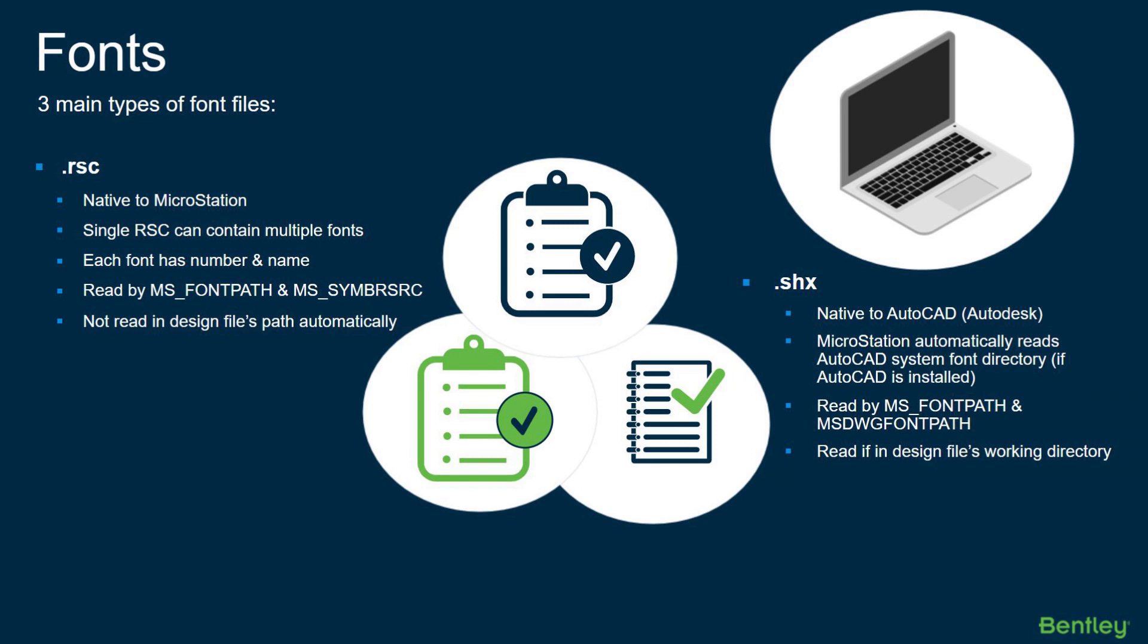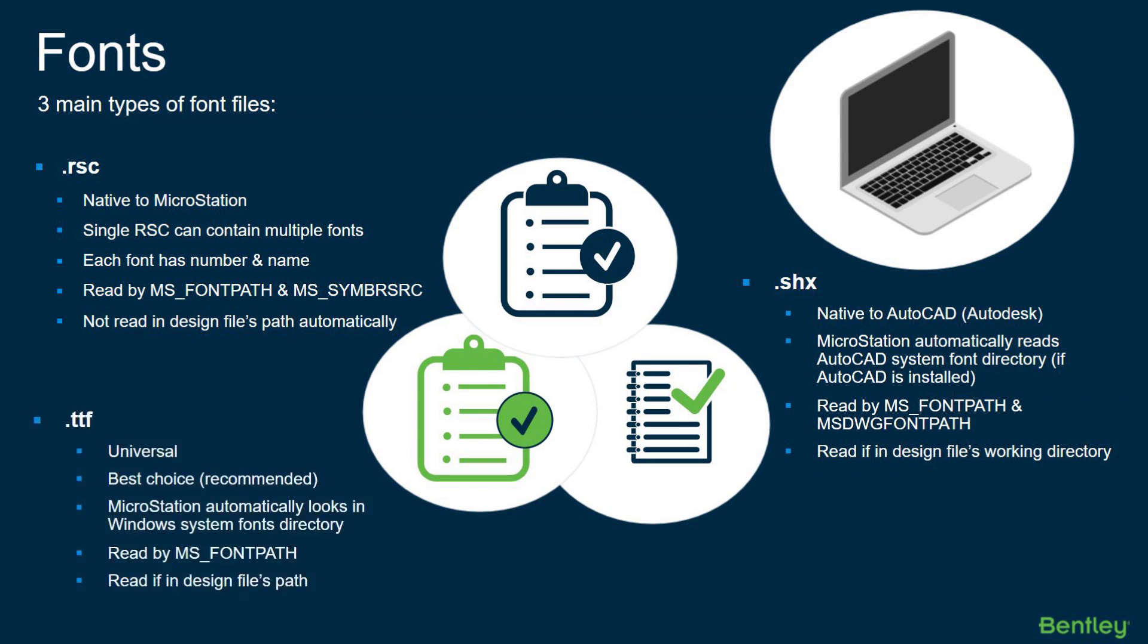And lastly, the best and recommended choice for font types when working in MicroStation is the TTF, also known as the true type font. It's a universal choice because it's used with many common applications like Microsoft Word, AutoCAD, Excel, and MicroStation. Use true type fonts when you can and you can avoid some common issues for sure.